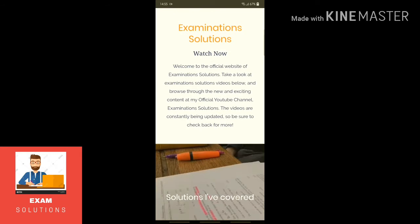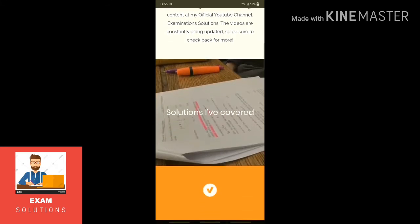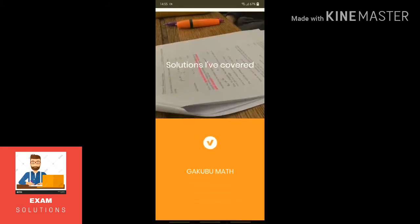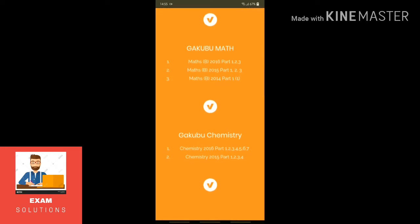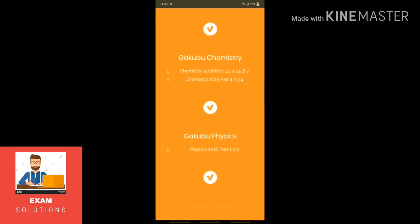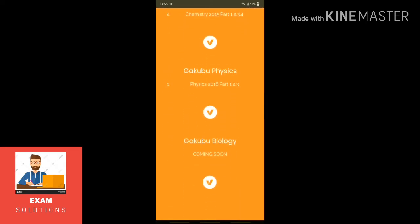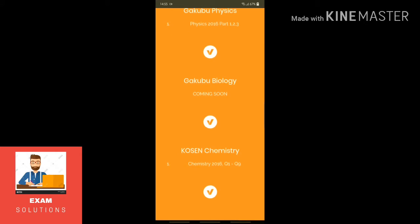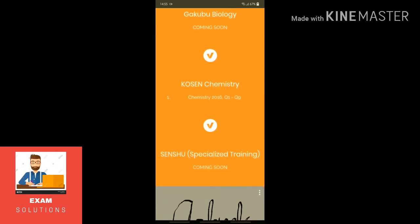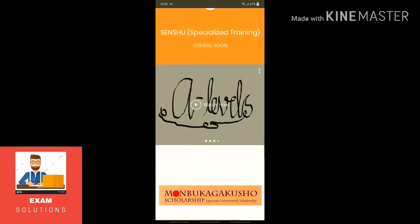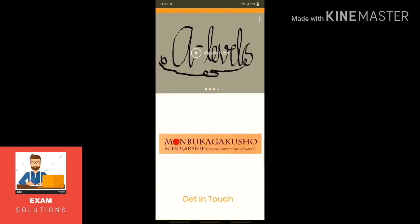The videos are constantly being updated. The solutions I have covered so far are Gakubo Math, Gakubo Chemistry, Gakubo Physics — and this one will be coming soon — Koson Chemistry and Senshu.